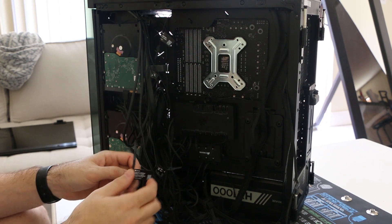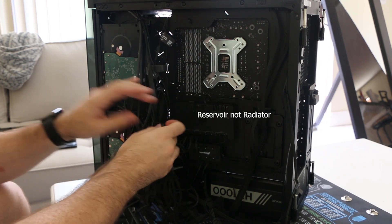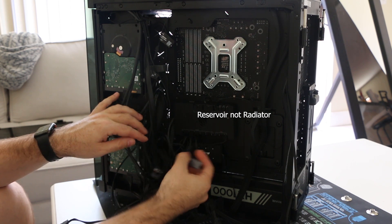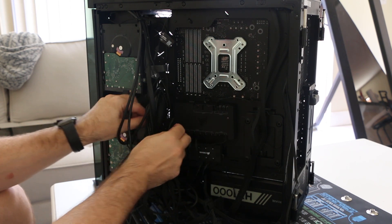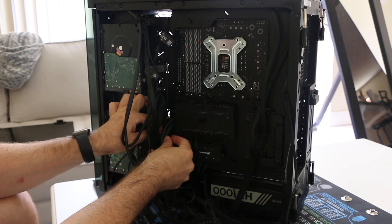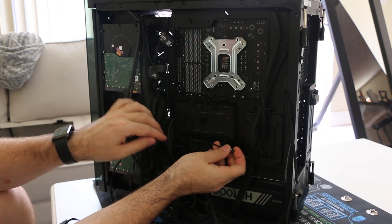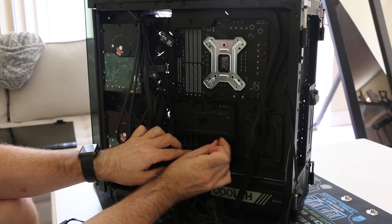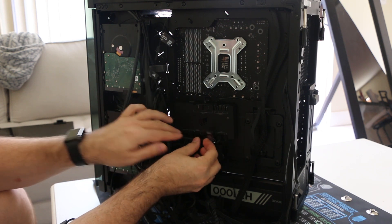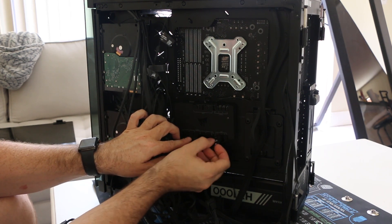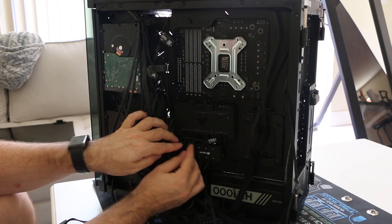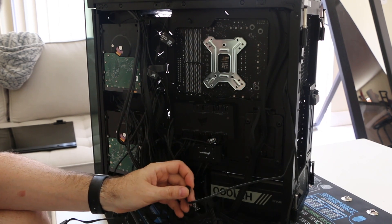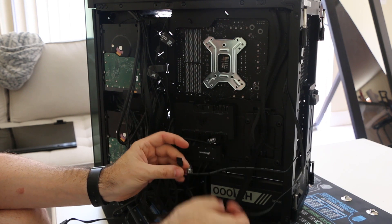And then from the radiator, it's going to go directly into the LED port on the Commander Pro. So this is going to go right here. All right.